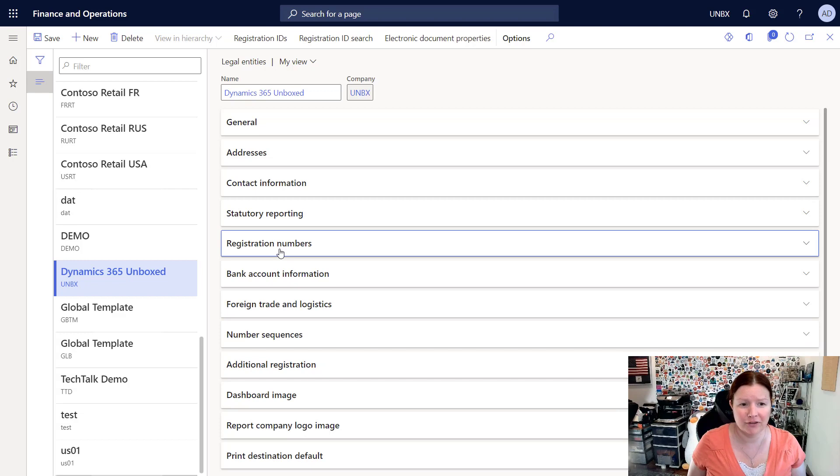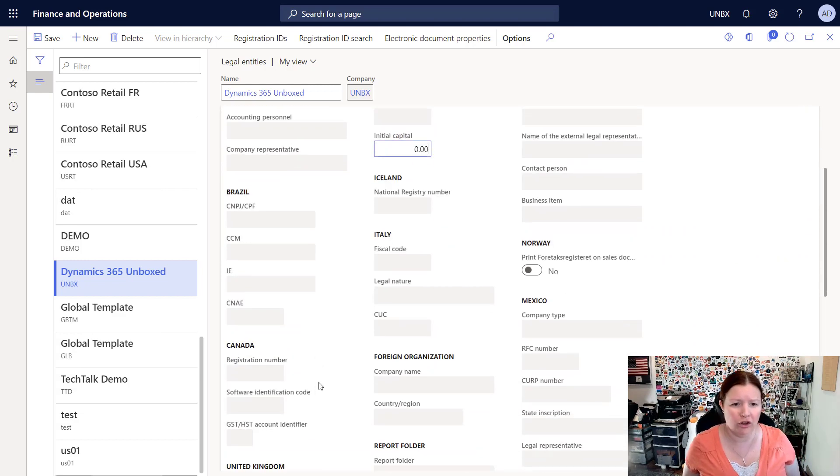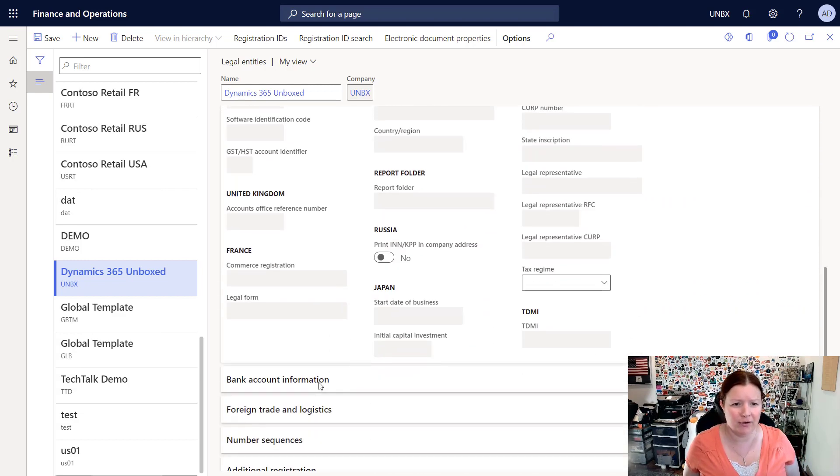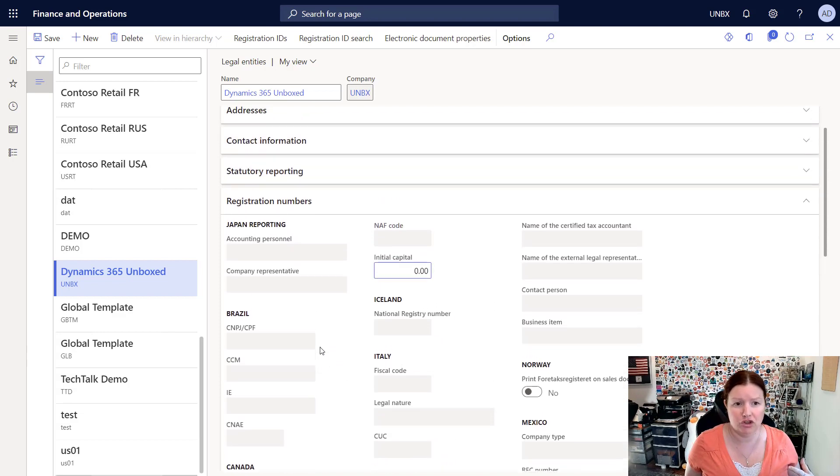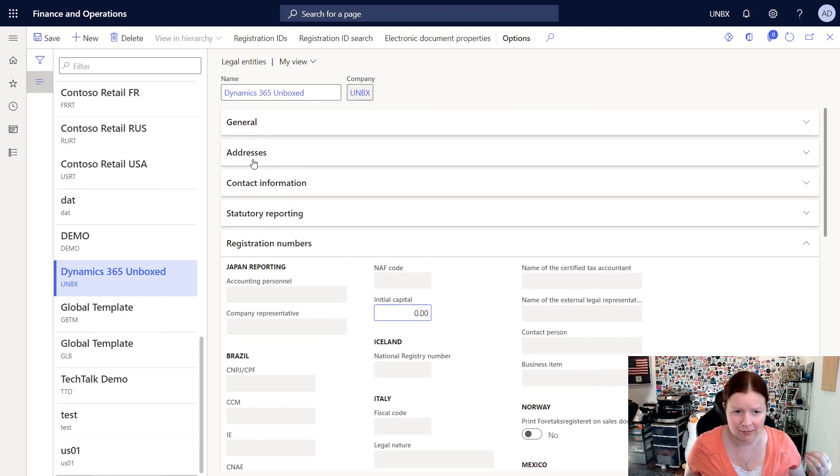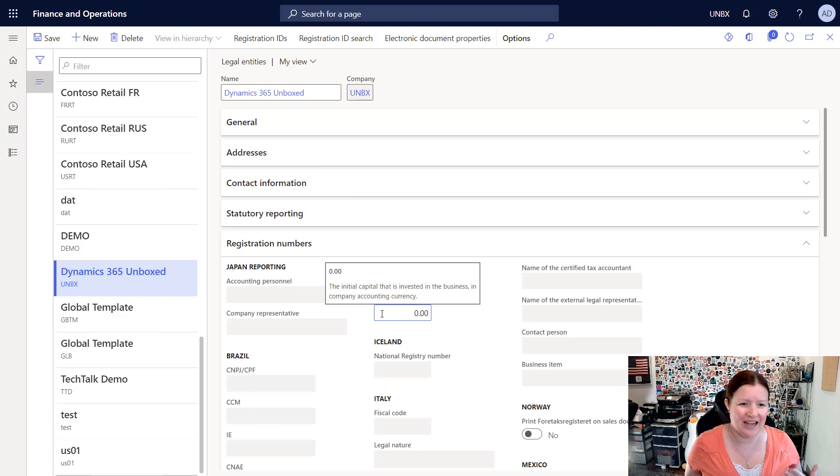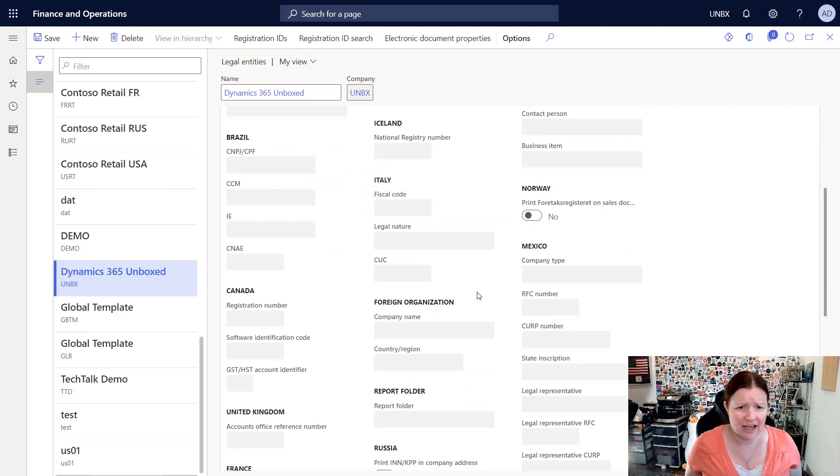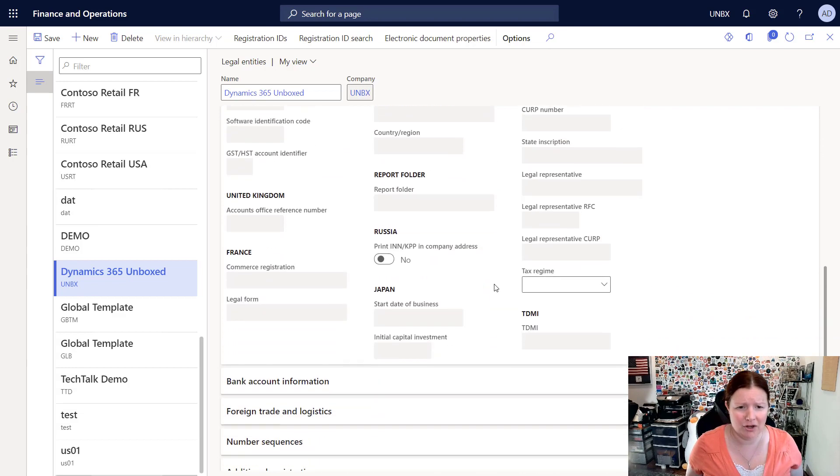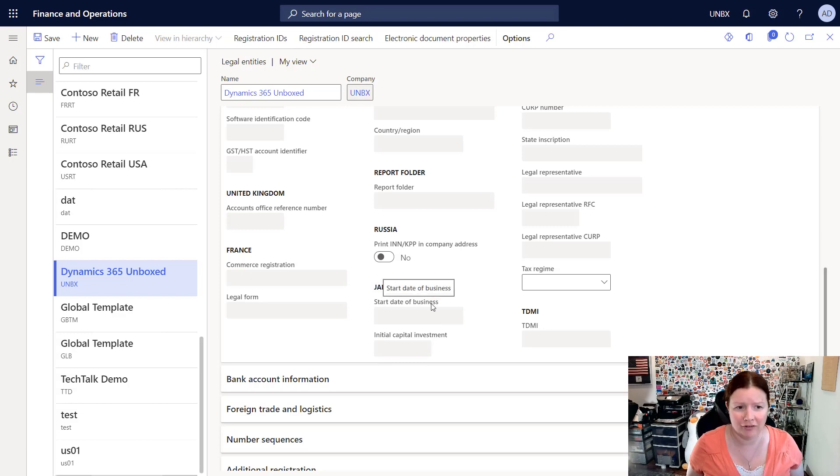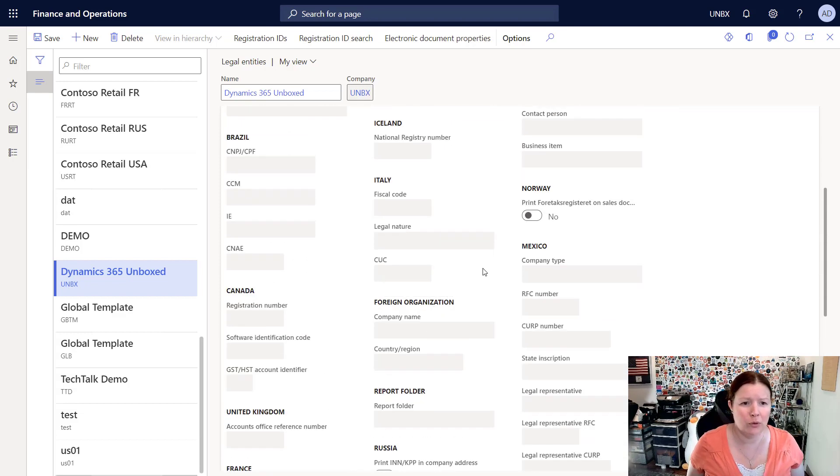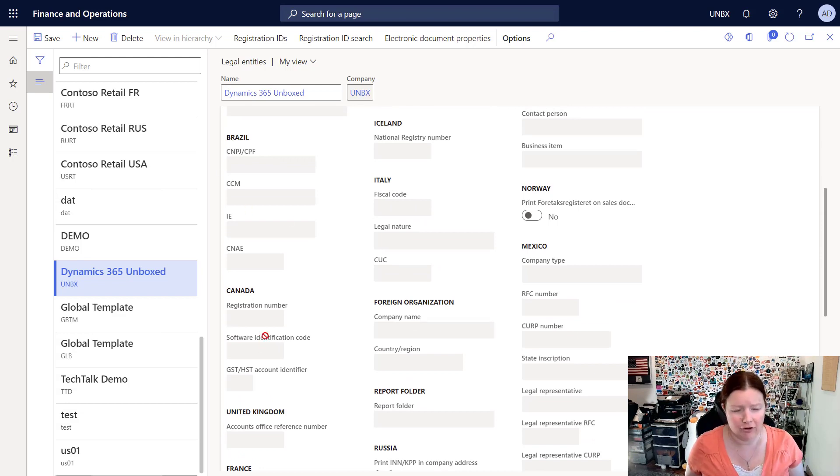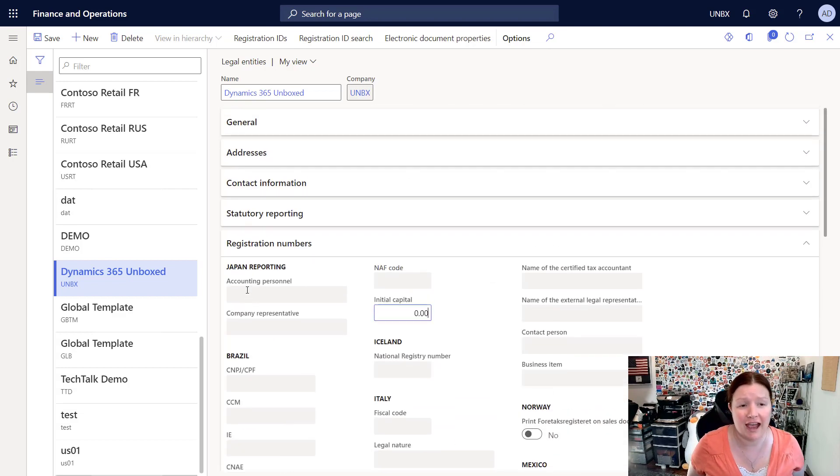There's also a tab full of registration numbers. Typically you won't use all of these, and the number of fields that will be enabled will be specific to whatever country or region you've chosen. Since I've chosen USA on my primary country, you'll notice that I don't get very many fields. There is an initial capital field that I can edit, and beyond that there's really not any fields here that are US-specific. However, if you're in one of these other countries such as Italy, or Norway, or Brazil, for example, you will want to fill in these fields based on your registration information with that particular country.